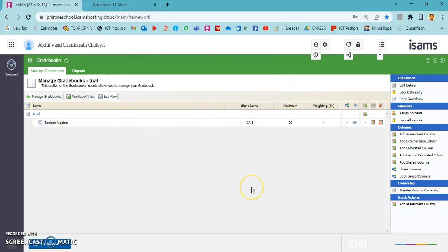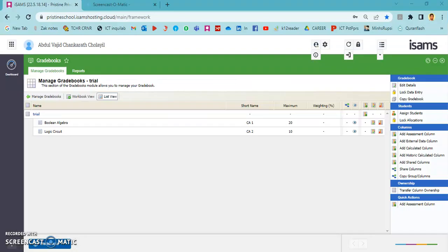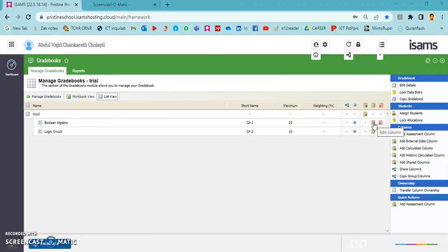I have four assessments in total, so I need to add those four columns here. Now I have two assessment columns but I need two more. Rather than creating individual assessment columns one by one, I have an option to duplicate the previous ones. By duplicating, we can change the name of the assessment column and the maximum mark to get new columns, so we don't need to go through all the other steps again.